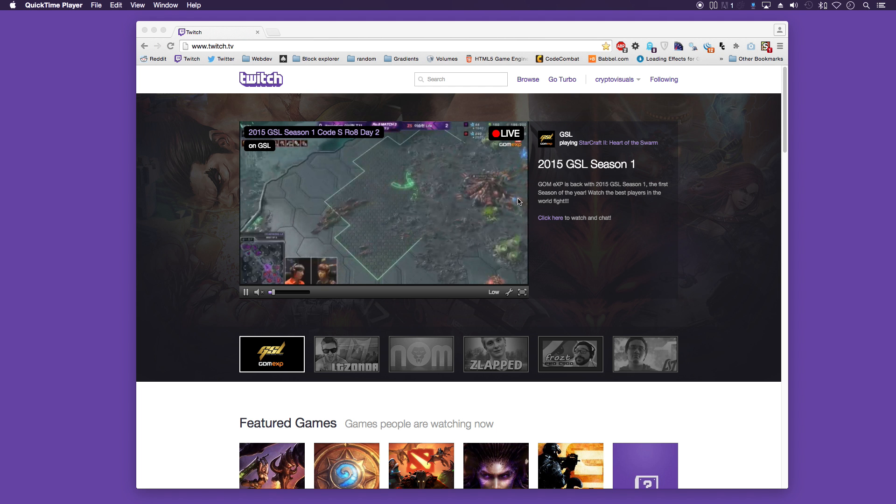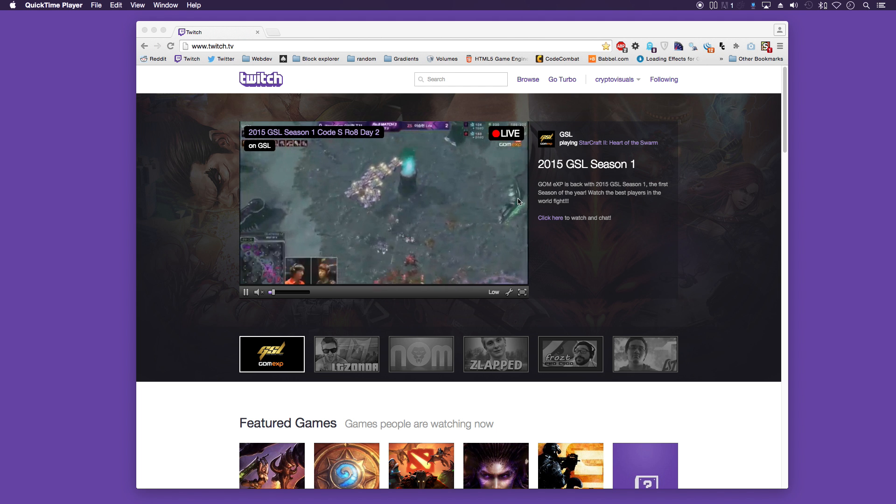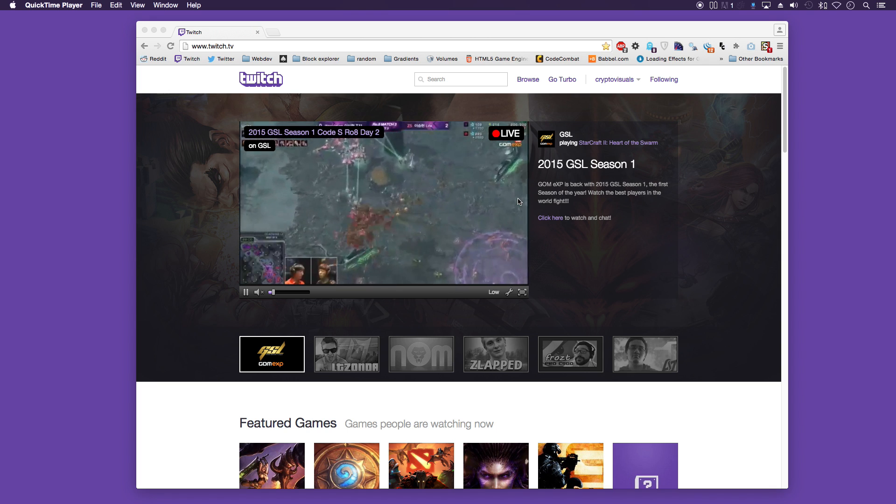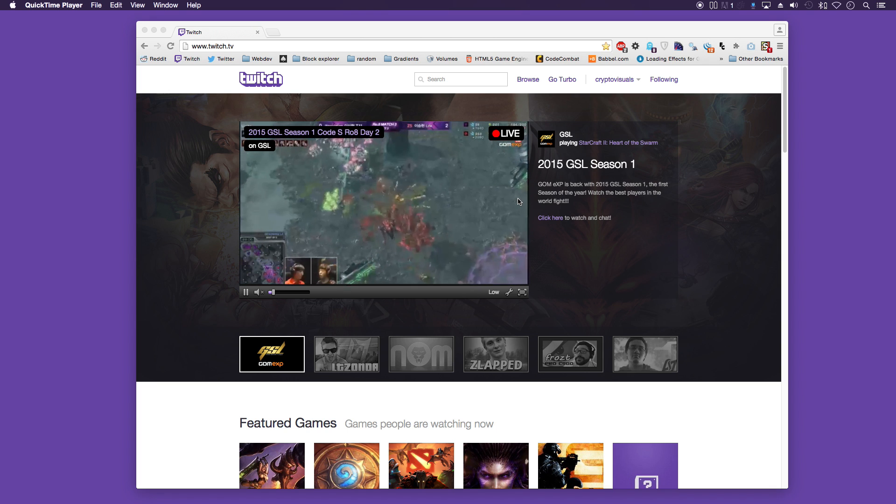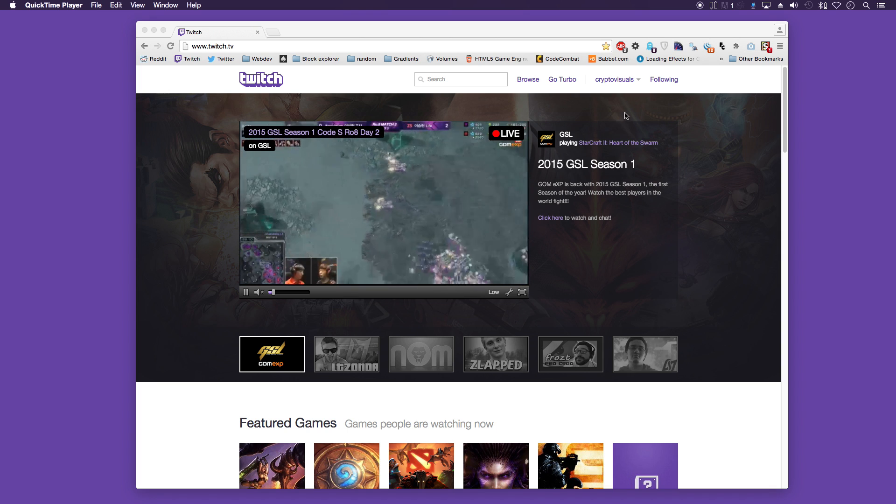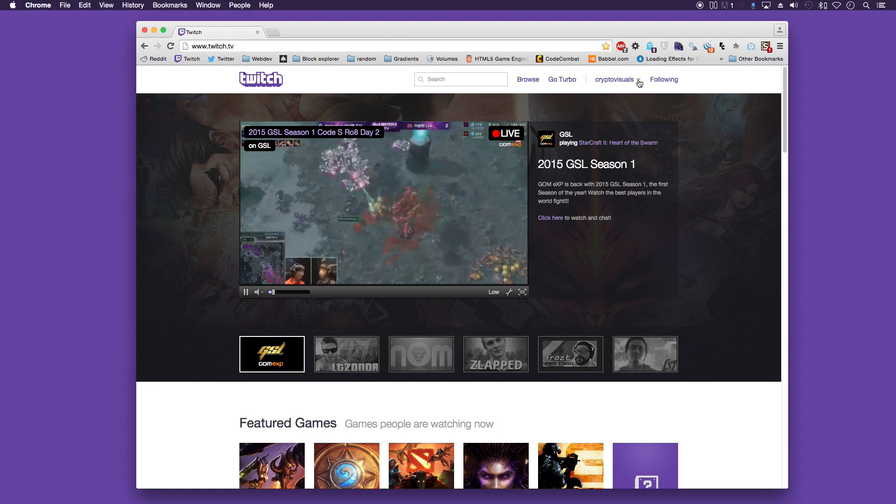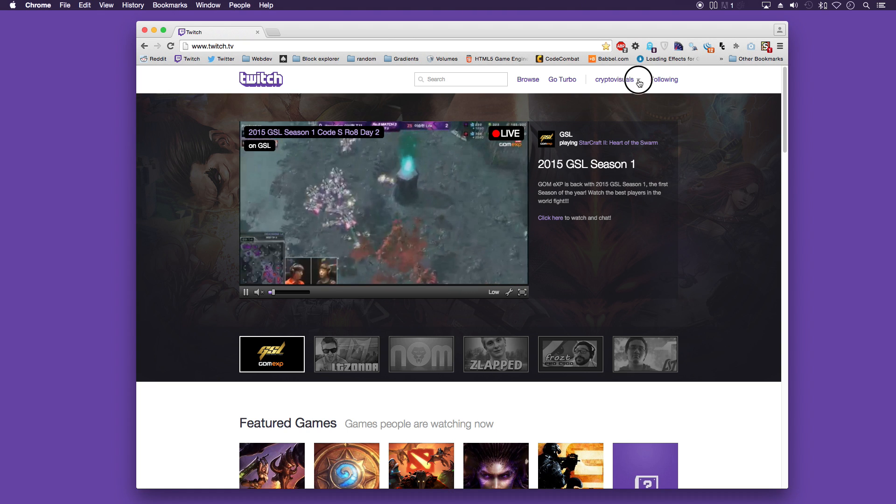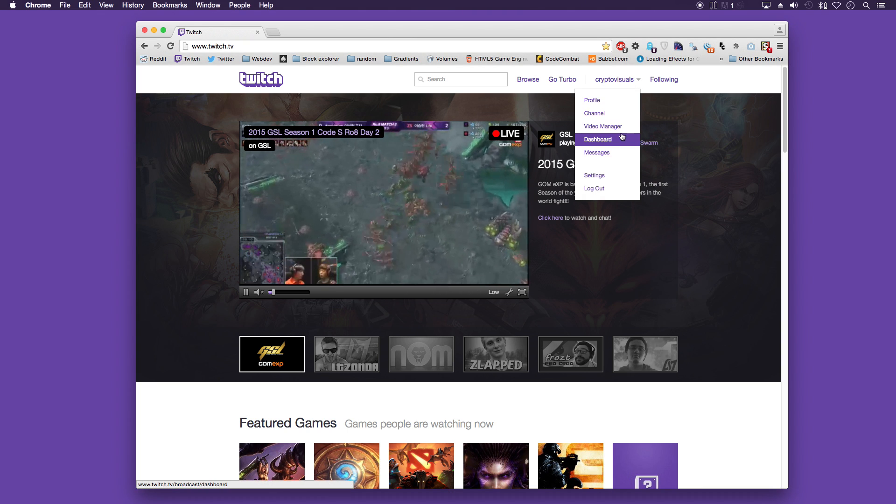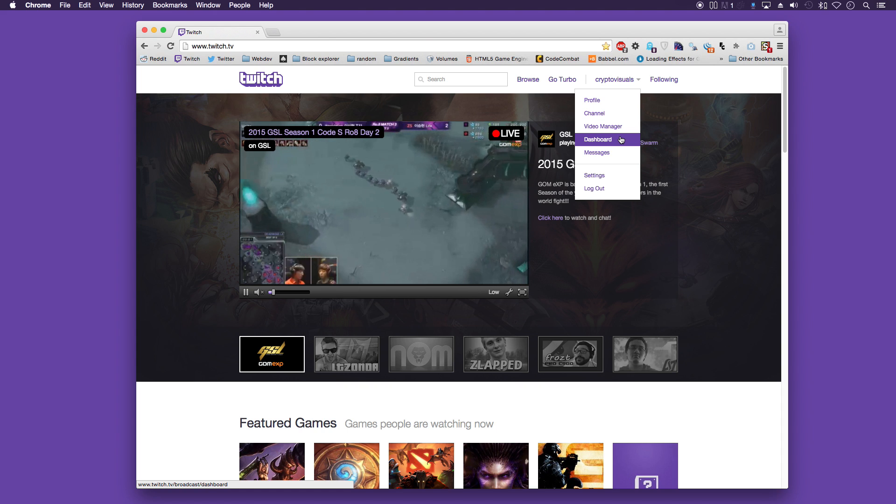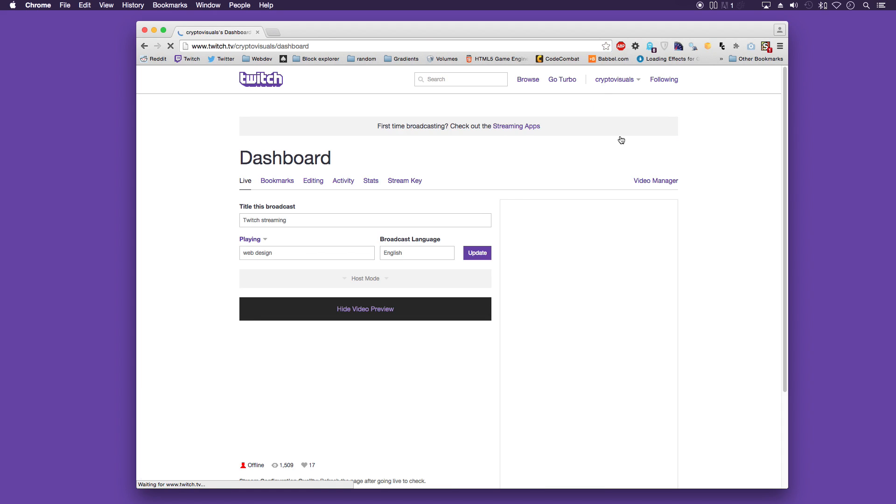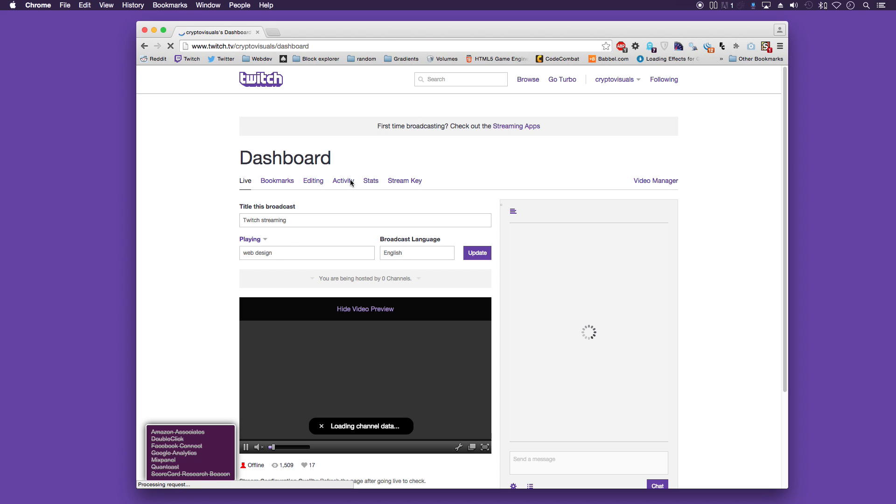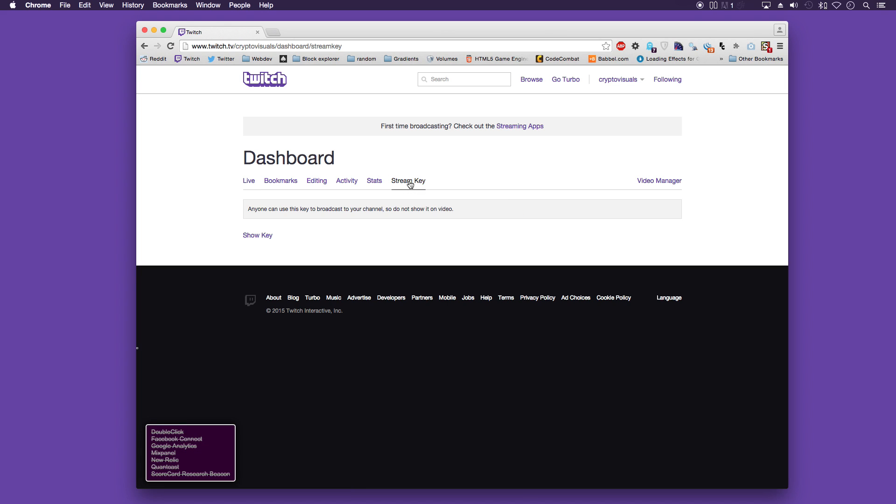What you need to do is log into Twitch. Obviously if you don't have a Twitch account you'll need to register. Once you've logged in, you need to click on your name, move down to dashboard. You have your settings here. What you need to click on now is stream key. And you can show your key there.